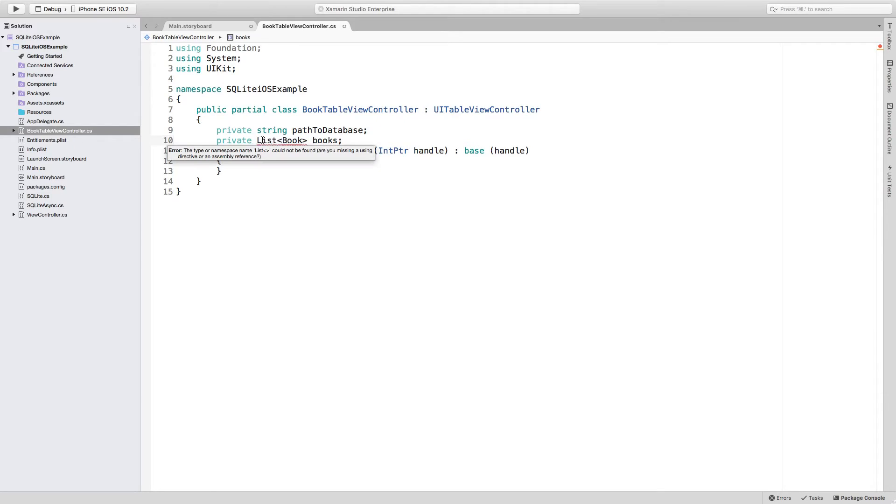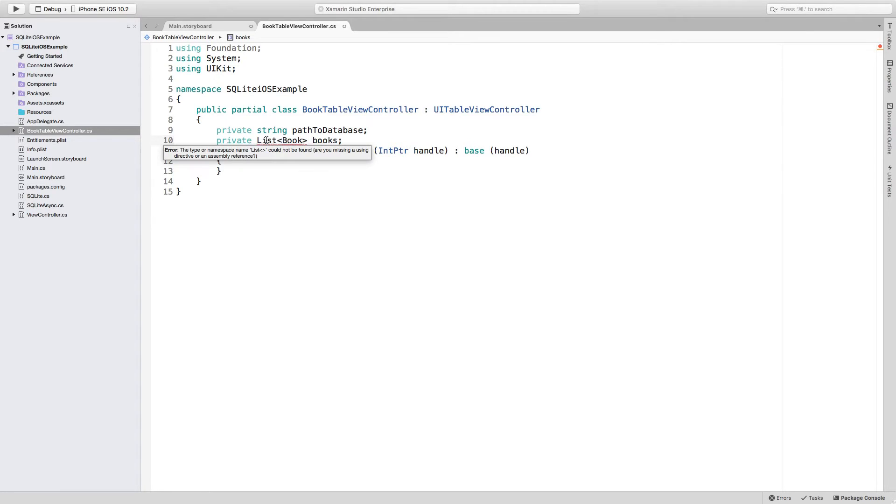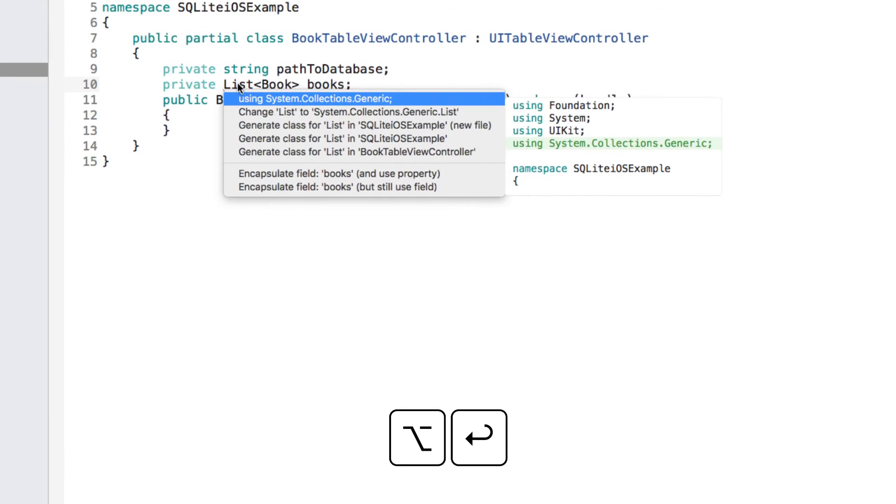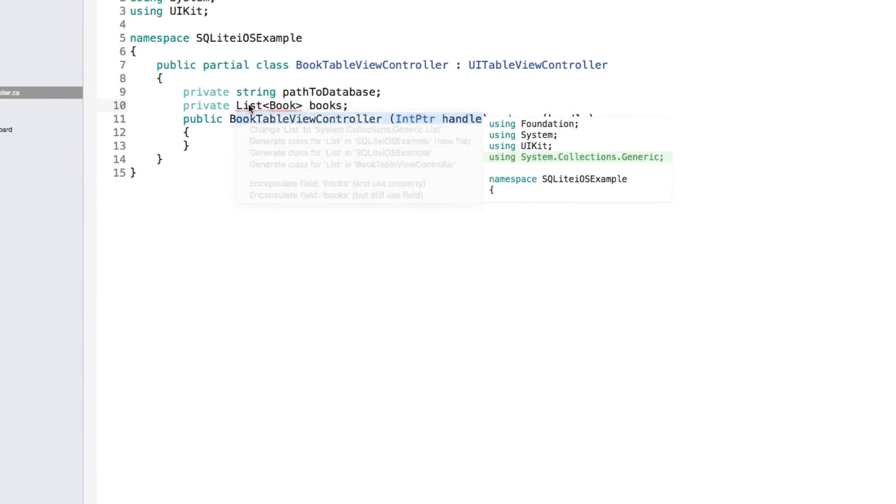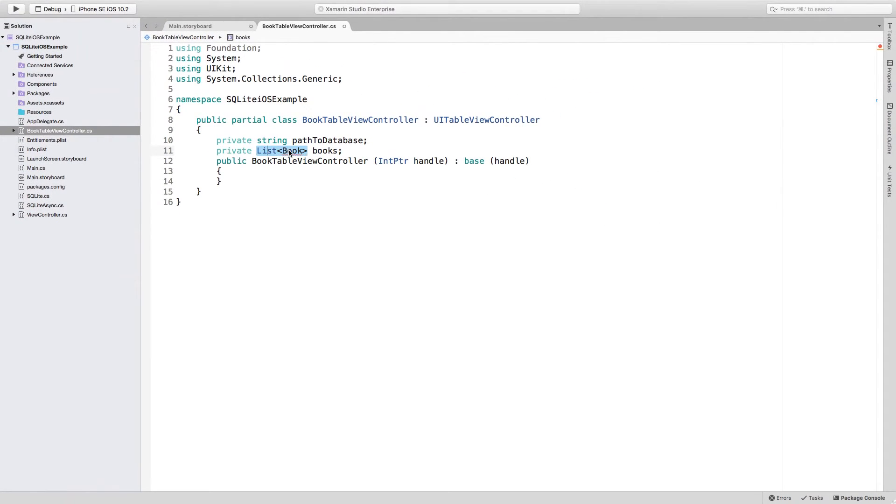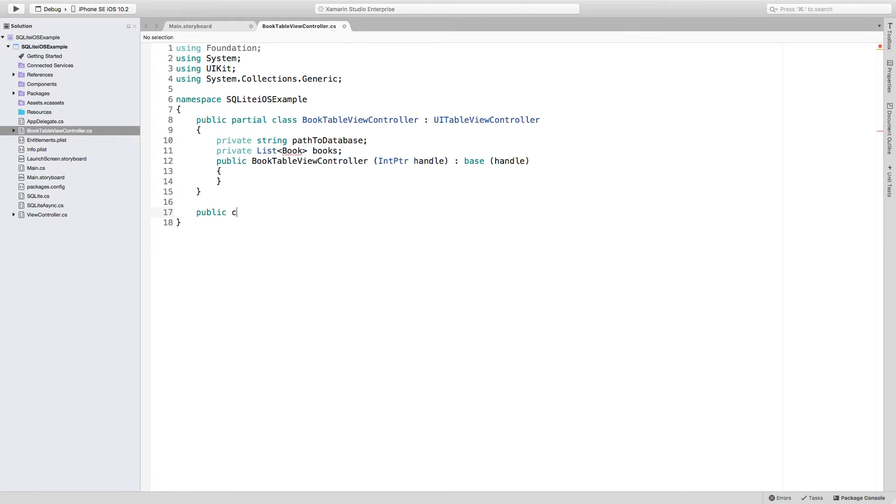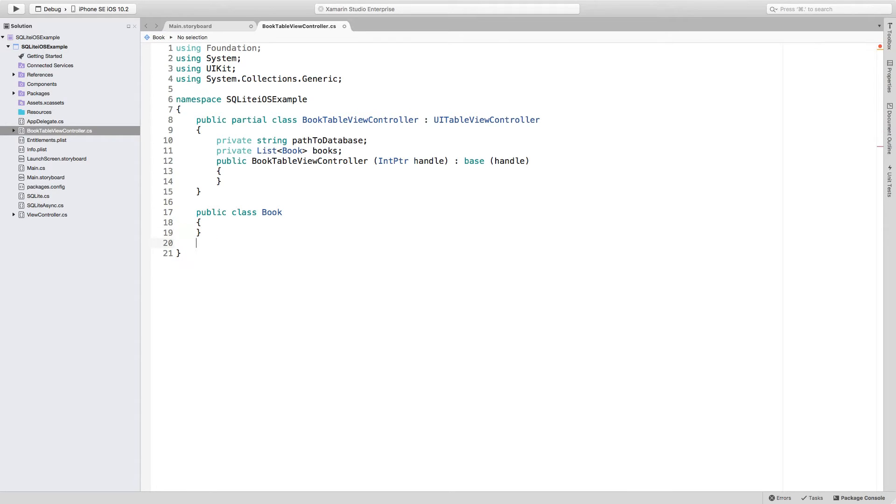To be able to use this list class, I need to add a reference to its namespace. To be able to quickly do this, all I need to do is type alt enter. And I see this option that I can actually quickly add the using statement so I can start using list. Now the Book class, I'm going to create it in this same file. I am going to be defining it as public class Book, not inheriting from anything.